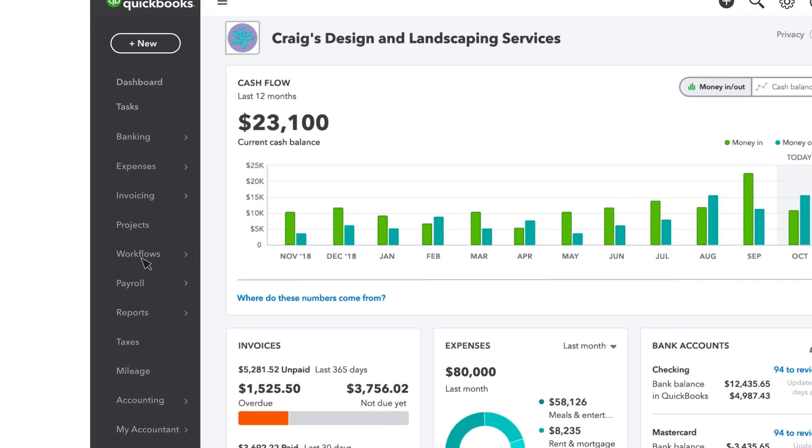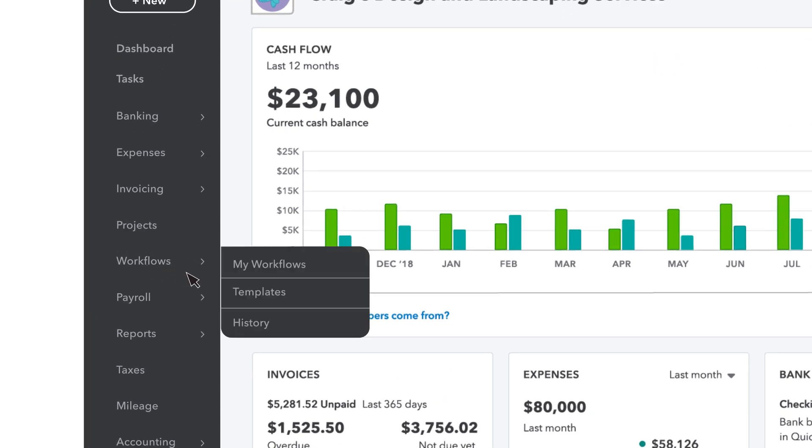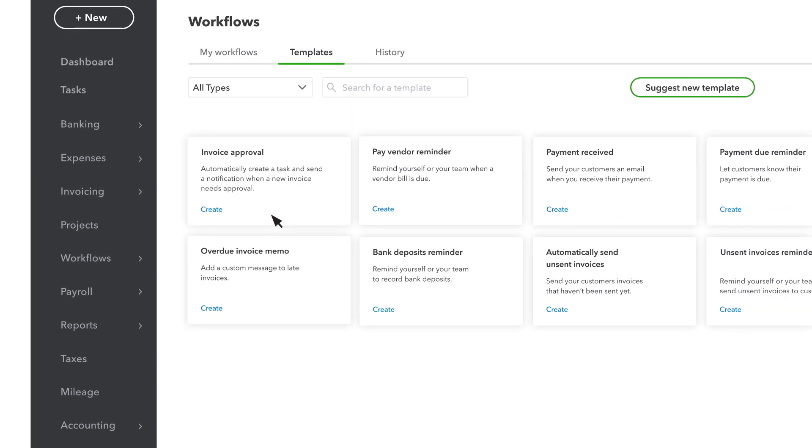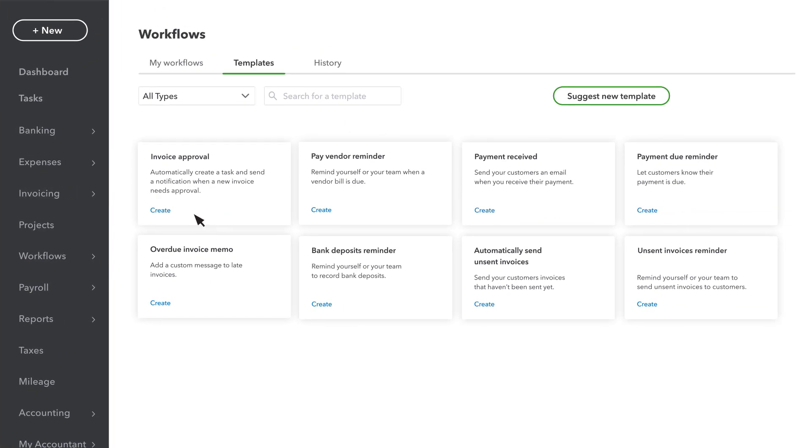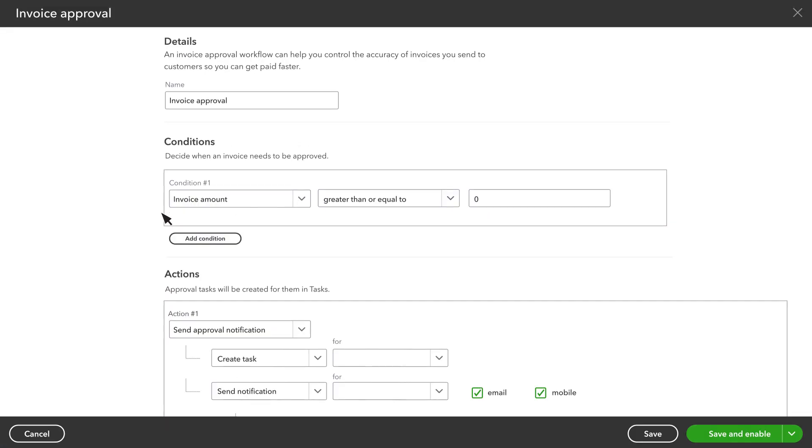Select Workflows, Templates, and Invoice Approval. Let's set up a workflow that makes invoices over $500 require approval. Give the invoice approval workflow a name.